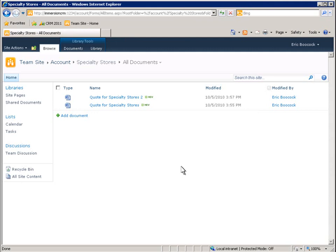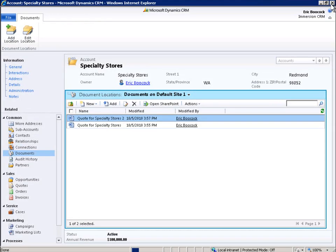Now let's go back to Microsoft Dynamics CRM. At the top of the list, we can see how CRM users can view and access the new document in the SharePoint repository right from Microsoft Dynamics CRM.